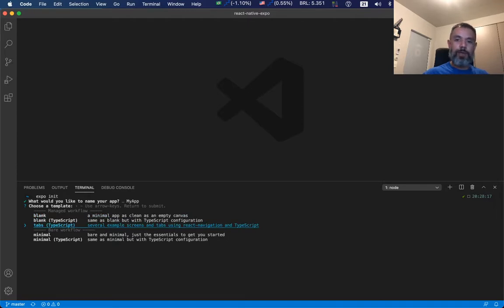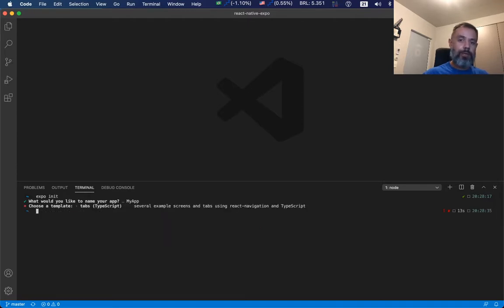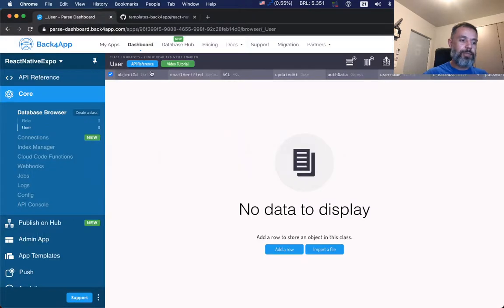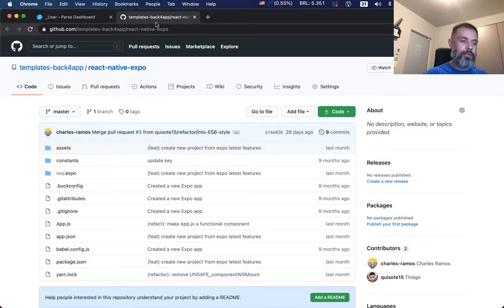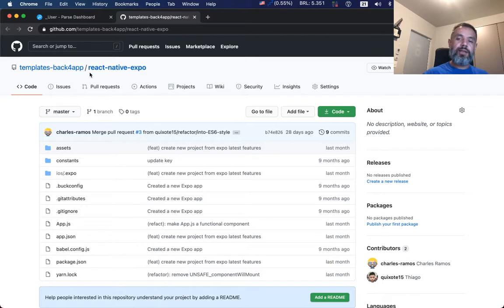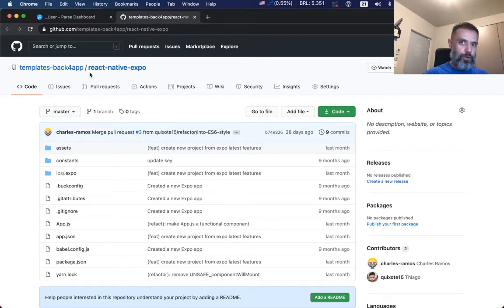But here in Back4App we have a full template in our Back4App GitHub that is fully configured and ready to run with everything that you need installed.